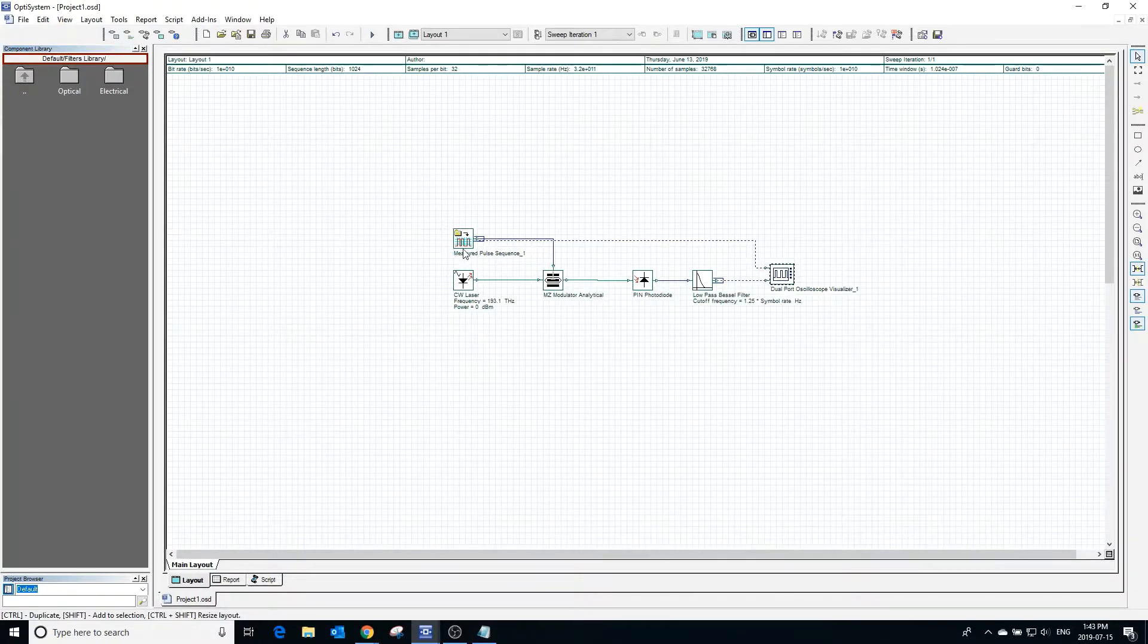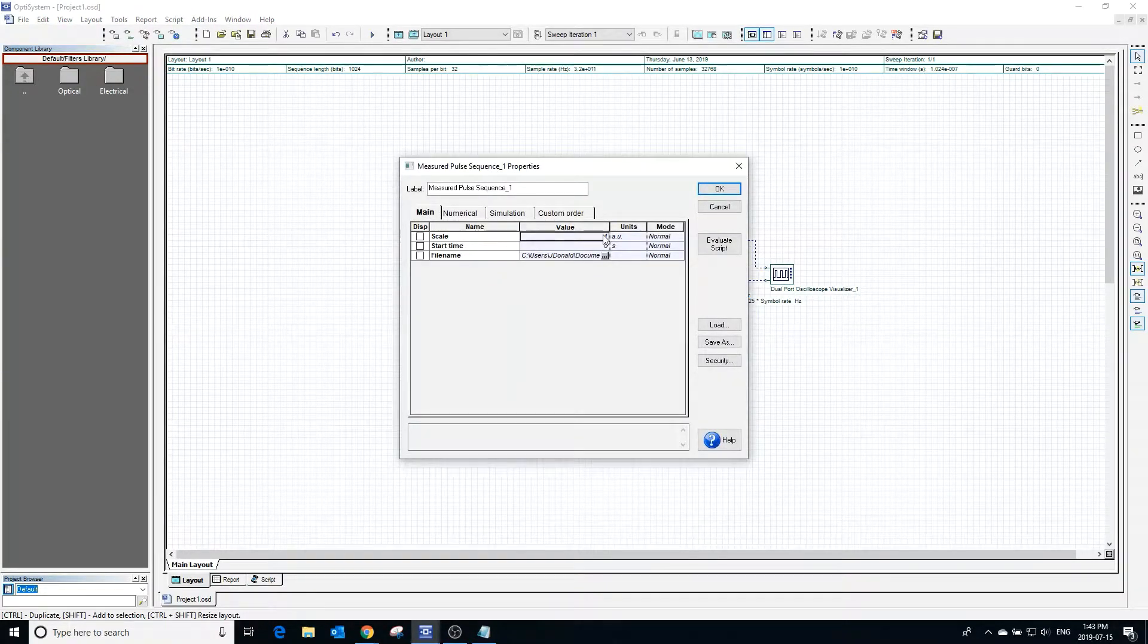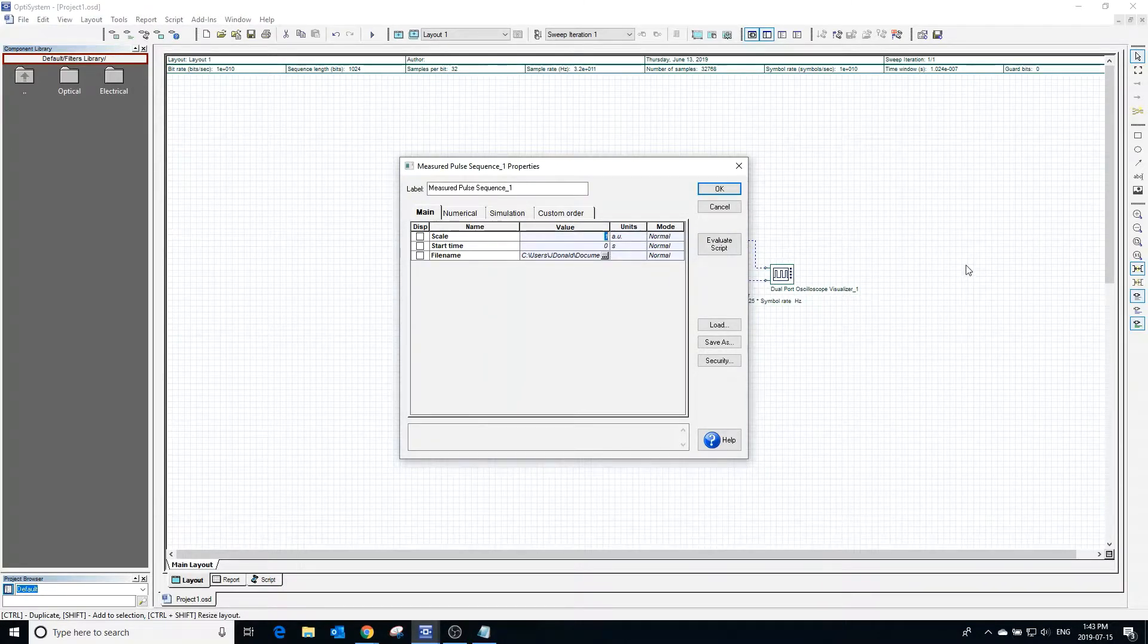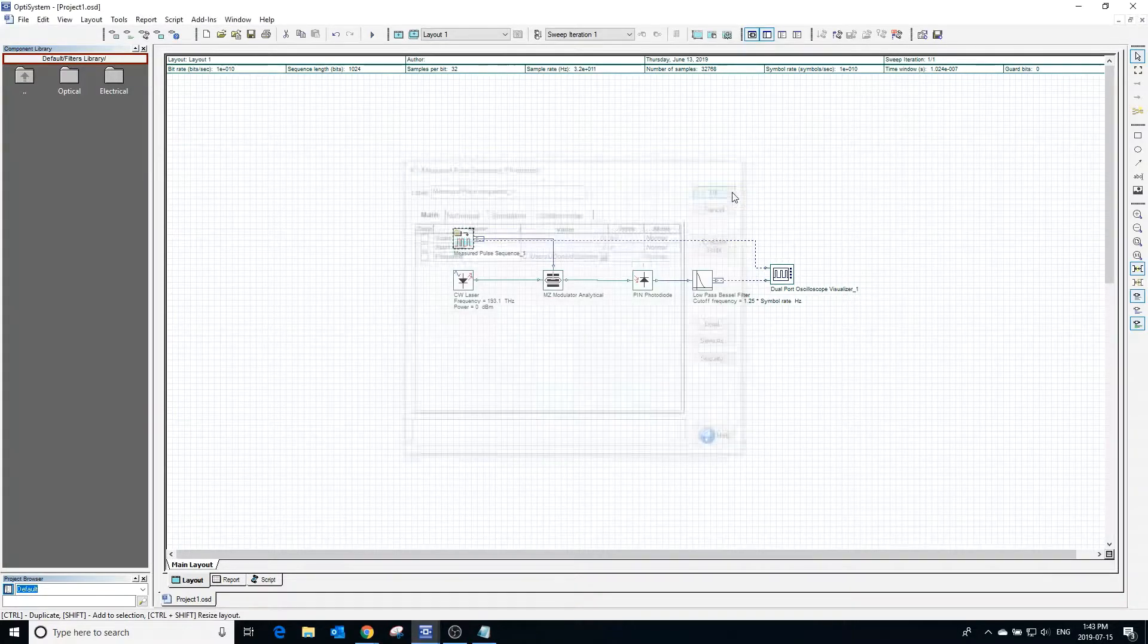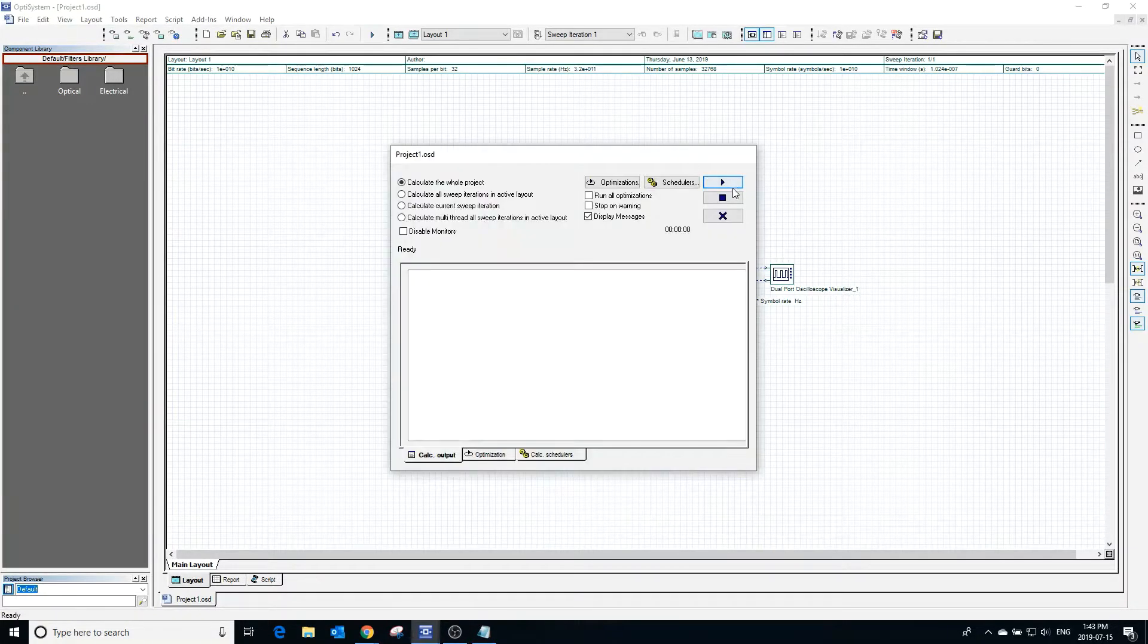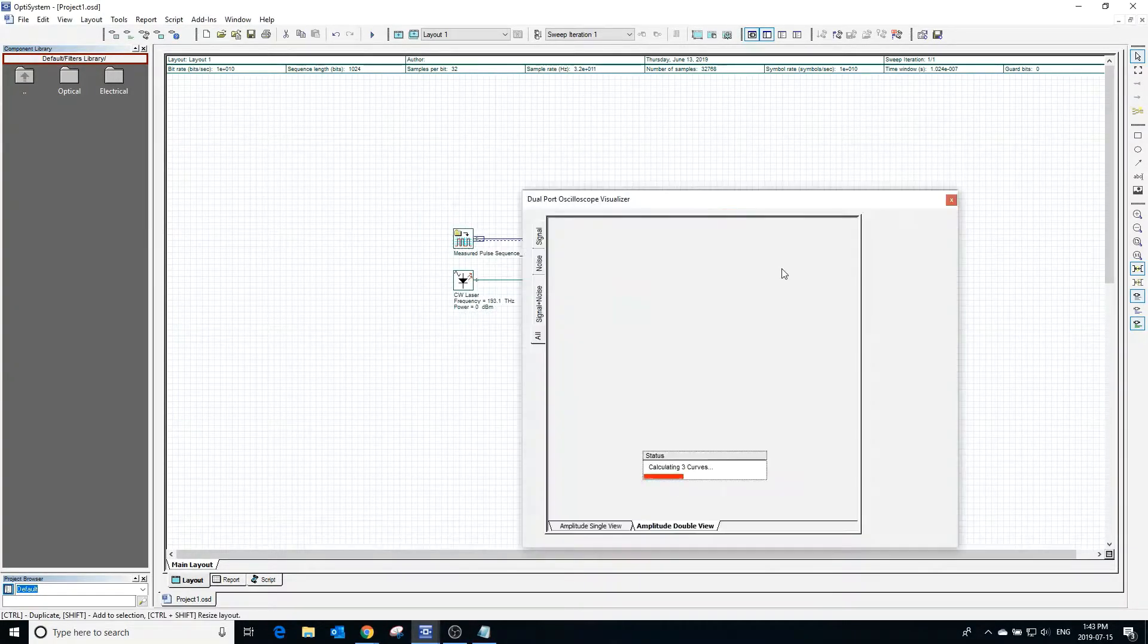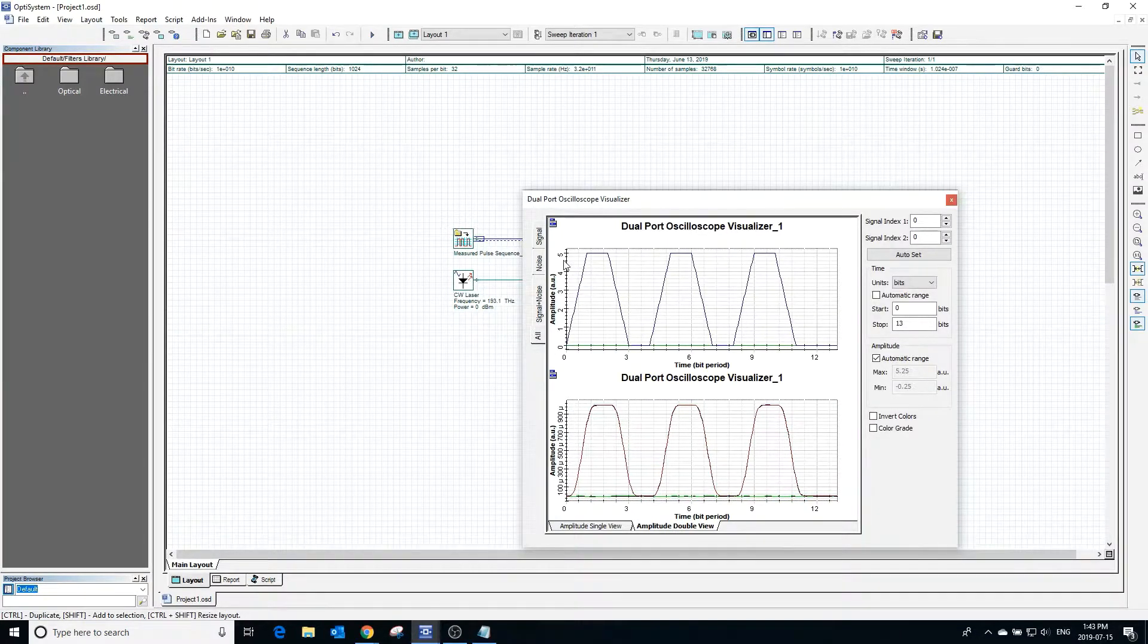In the measured pulse sequence generator, we can also change the scale. The scale value multiplies the amplitude by the selected factor. Choosing a scale of 10 will scale the amplitude by a factor of 10. With a current amplitude of 0.5, scaling by 10 gives an amplitude of 5.